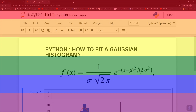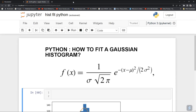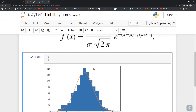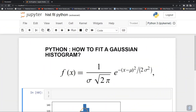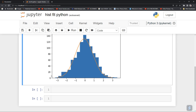Hello guys, welcome to Desiestro. In this Python tutorial you are going to learn how to fit a Gaussian distribution function on a histogram. The blue shows your distribution of data and the line is your fitted Gaussian curve to those data points.